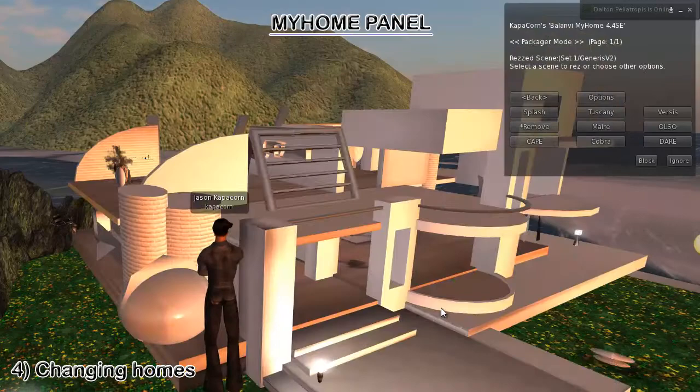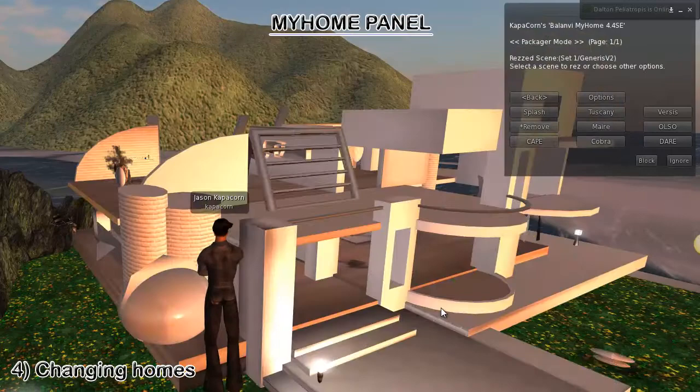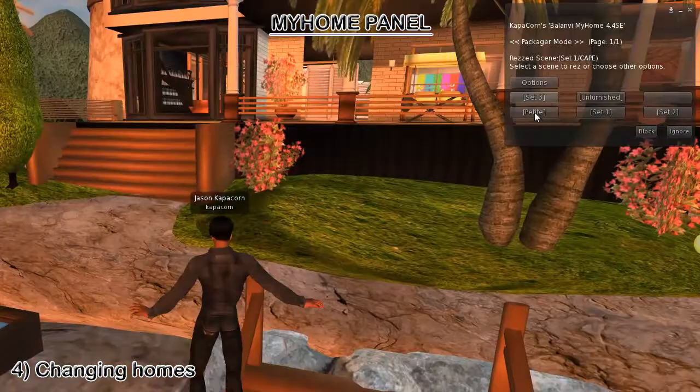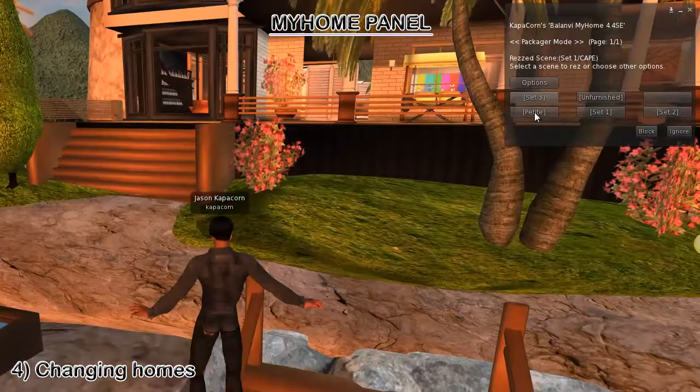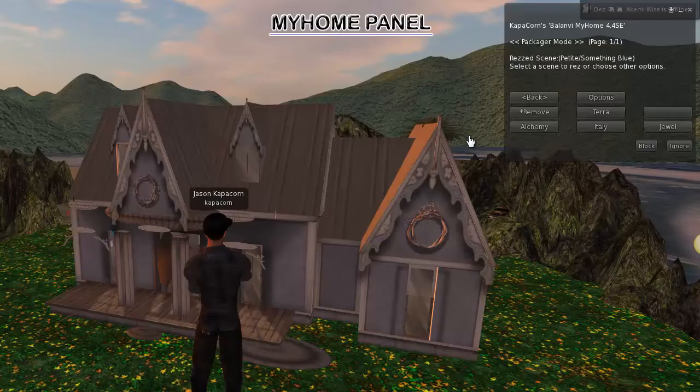This video doesn't showcase all the homes that we have available. Once you become a tenant, you'll be free to go through them yourself — it does take a while. Hopefully you do become a tenant and enjoy the houses. We are planning on adding a lot more in the future, so stay tuned for that.